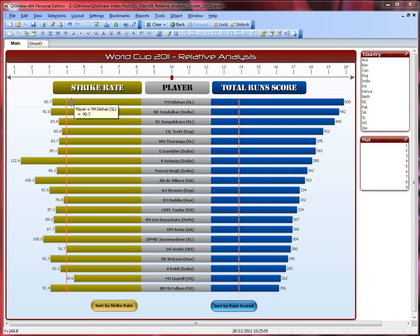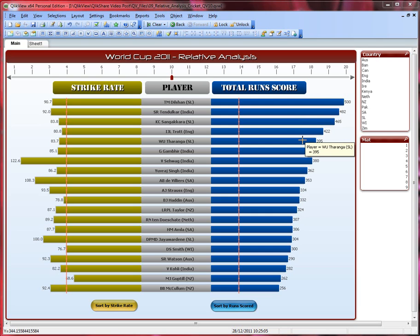On the left hand side, we are looking at strike rate. What is strike rate? Strike rate is the average number of runs scored per hundred balls faced. So if I'm a batsman scoring 50 runs for every hundred balls I face, then my strike rate is 50. On the right hand side, that's pretty straightforward — it's the total number of runs scored across all matches. Here we will see all the players and which country they represent.